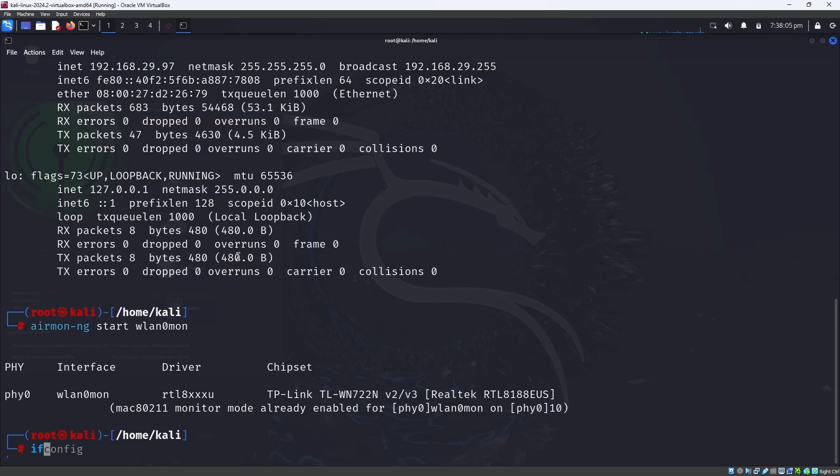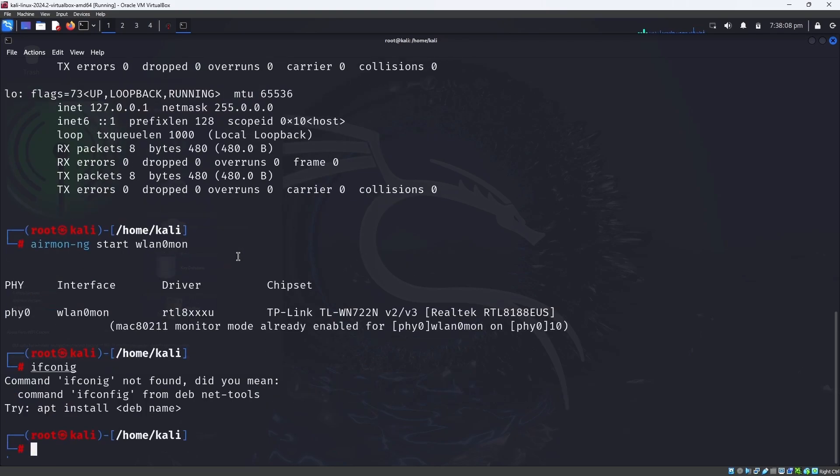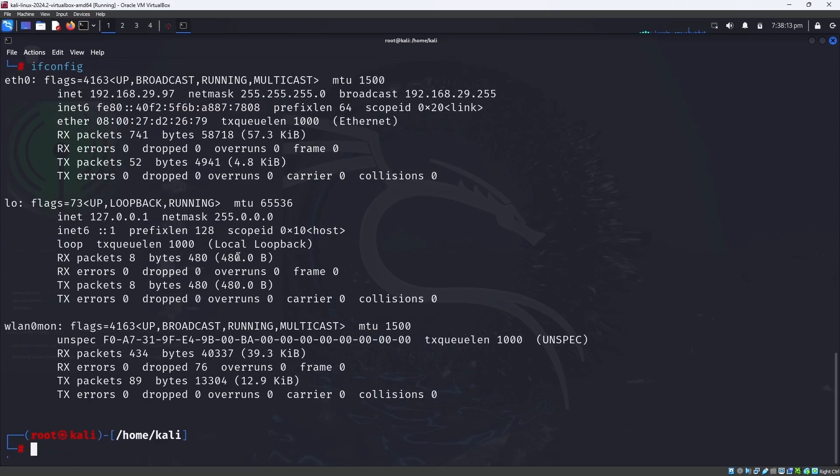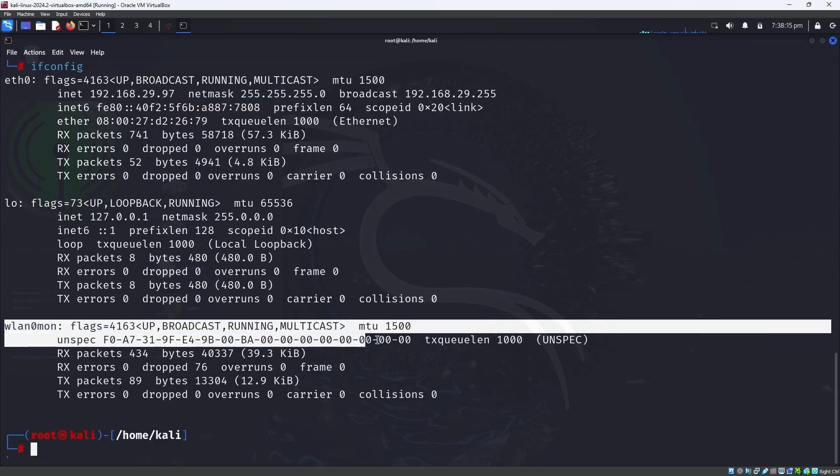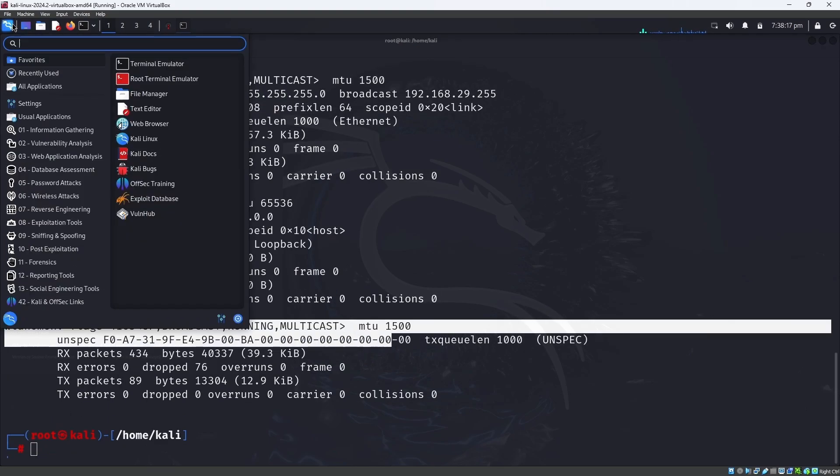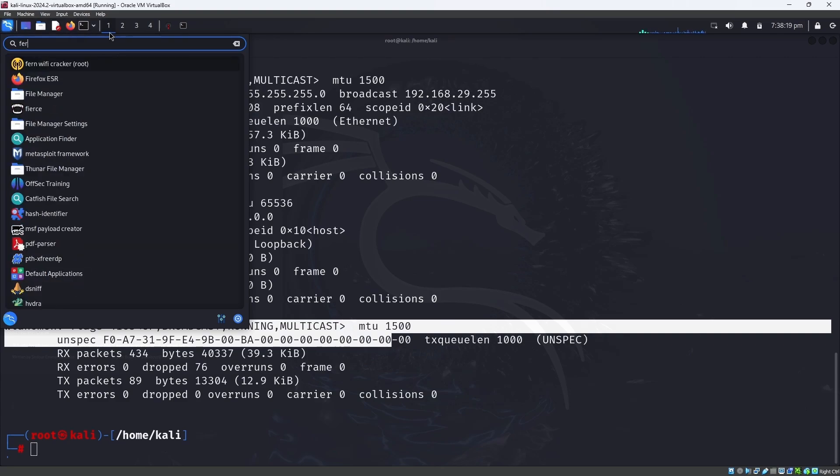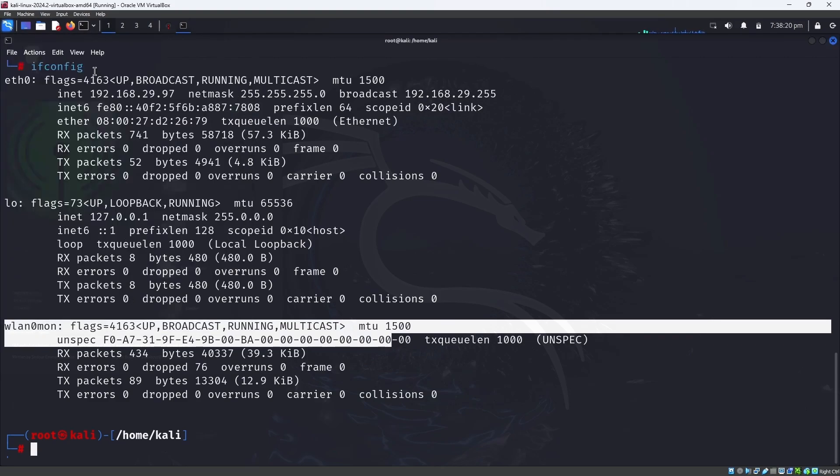If you enter iwconfig, then you can see wlan1 is on. Now you have to open Fern WiFi Cracker.